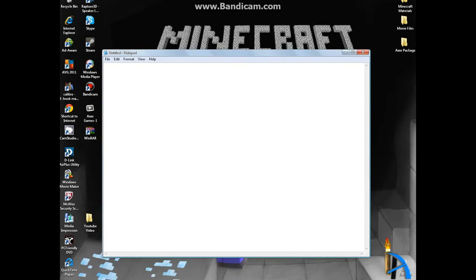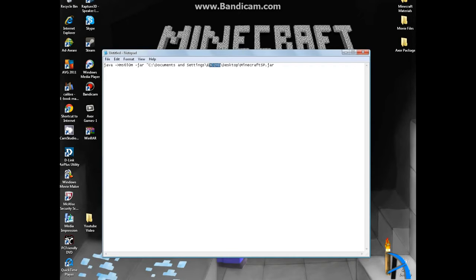Alright, so first of all you want to open up Notepad and paste what I put in the description into the Notepad file.